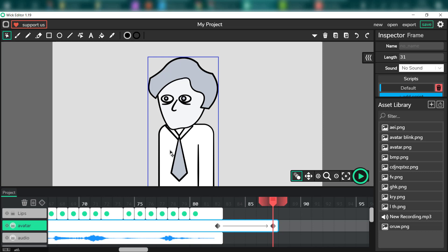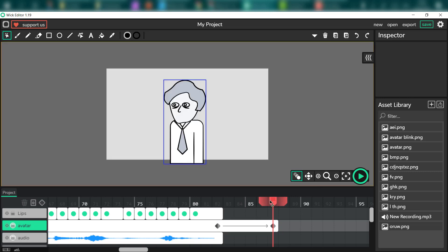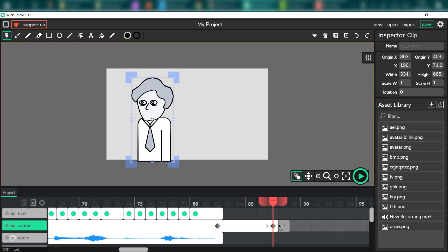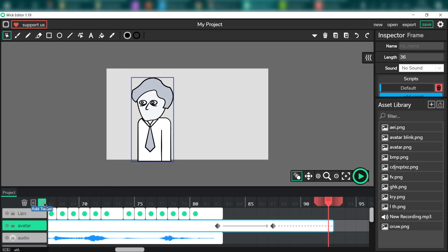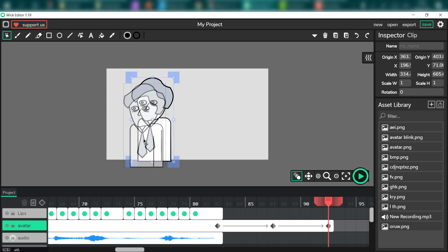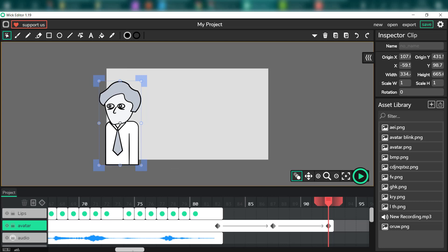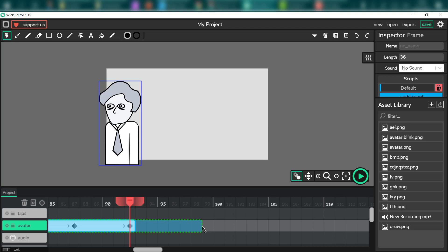I'm done with lip syncing. Now I need to create a walk-out animation similar to the one from the intro when the avatar is walking into the stage. Now I'm going to create something similar — the avatar is going to walk out from the stage at the end of this animation. As previously, I'm using tweening, so I just need to set up keyframes and the Wick Editor will take care of all frames in between them. I need to do it for the avatar and the lips because they're on separate layers.